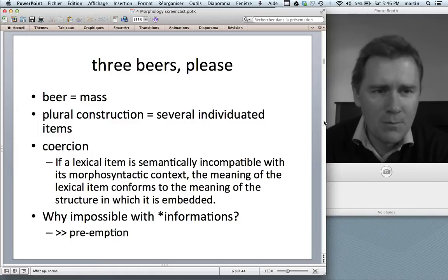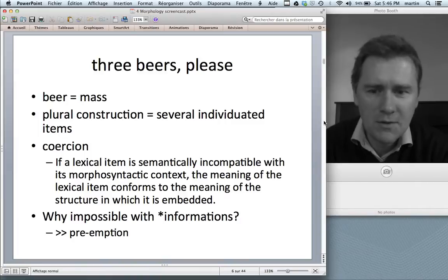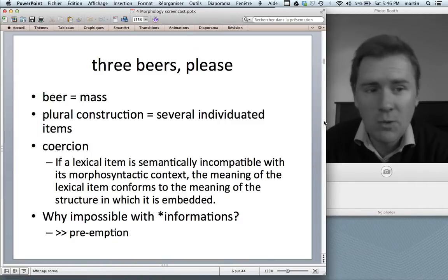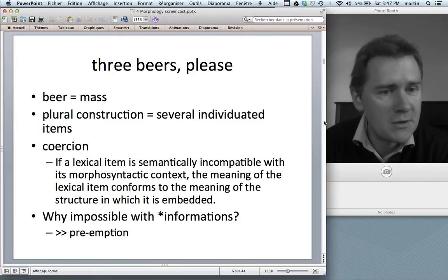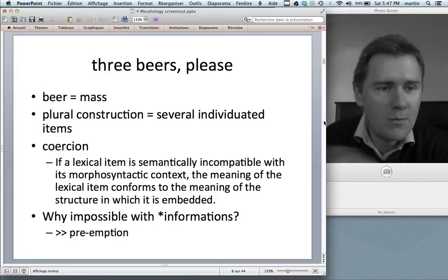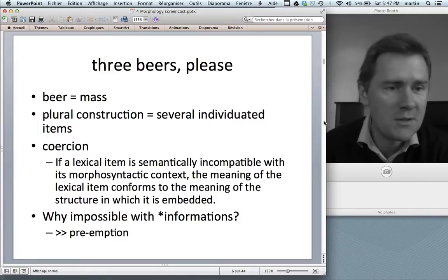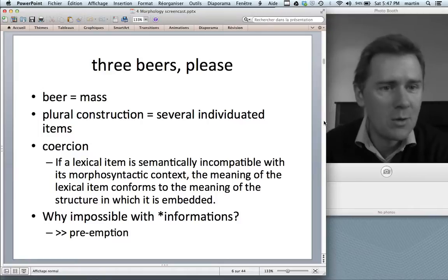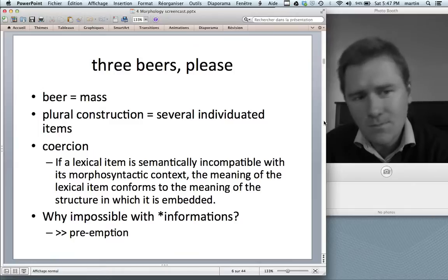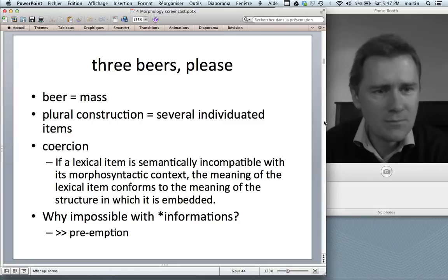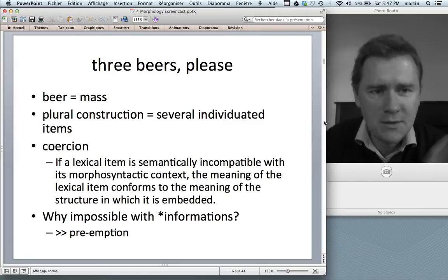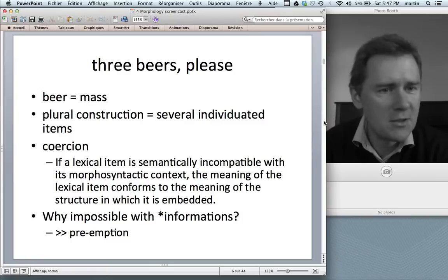If you're a very inquisitive person, you might ask: if coercion works with 'beers,' why doesn't it work with 'informations'? Why can't we say 'three informations, please'? Well, here's a little preview on a concept we'll discuss in a later video on psycholinguistics — namely statistical preemption.